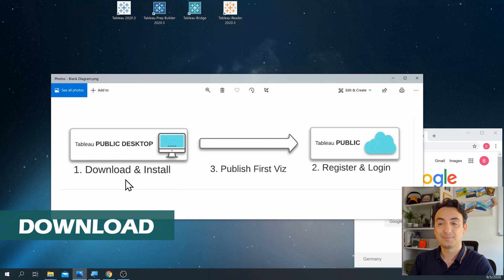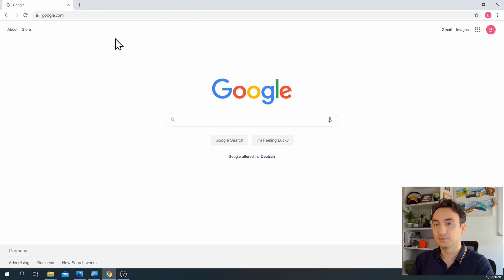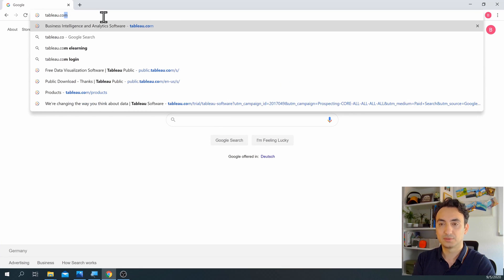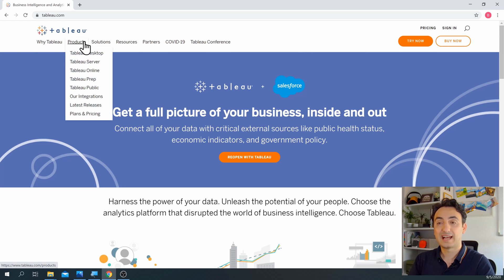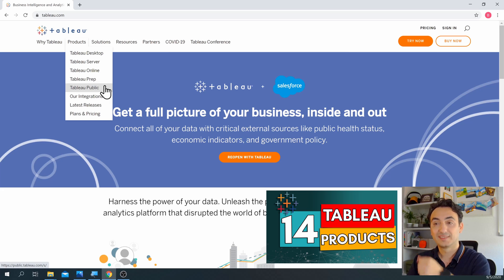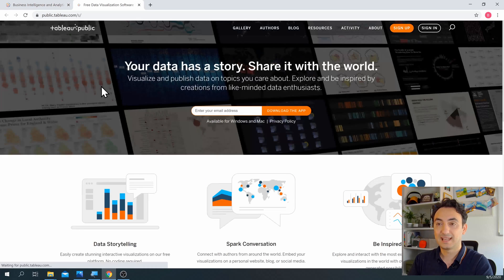We'll start with the first step: downloading Tableau Public. To do that, we're going to go to the home page of Tableau at tableau.com. In the home page you will find in the menu 'Products', and underneath Products you will find the different types of Tableau products. I spoke about those products and the differences between them in another tutorial — you can check that one. So let's start downloading Tableau Public by clicking on it.